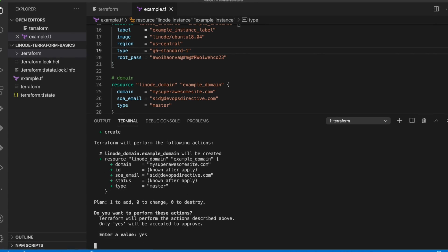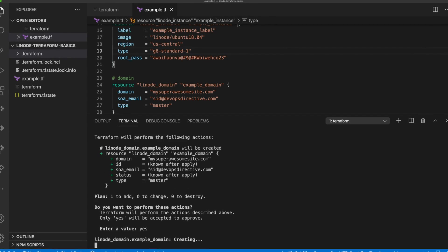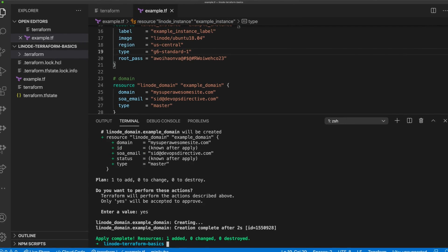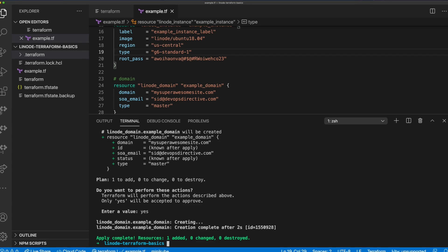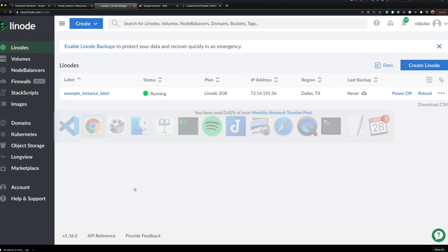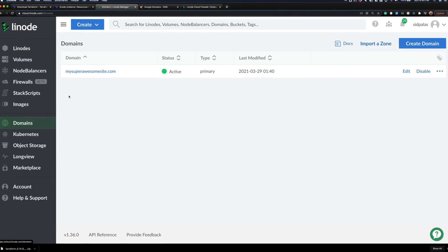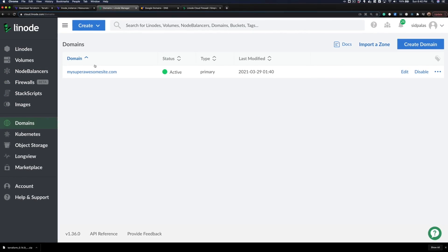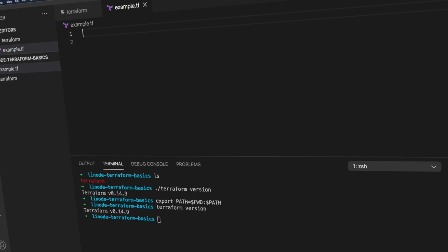Just write your TF file, specify which machines should be spun up on which providers, and Terraform transparently handles the provisioning of your infrastructure across all supported providers.